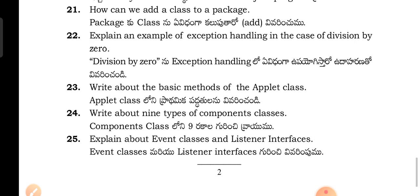Write about the basic methods of the applet class. Write about nine types of the container classes. Explain about the event classes and listener interfaces.